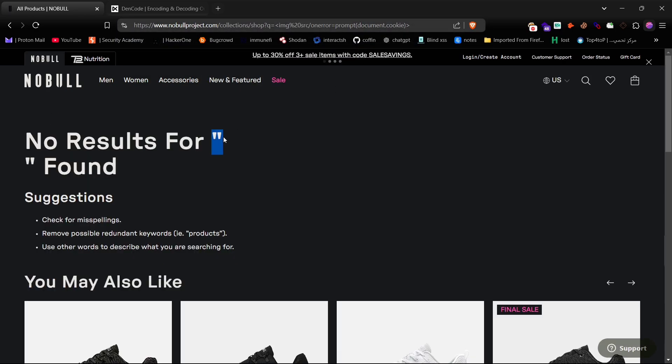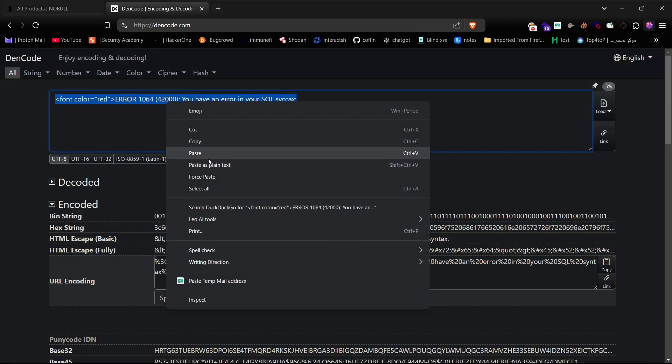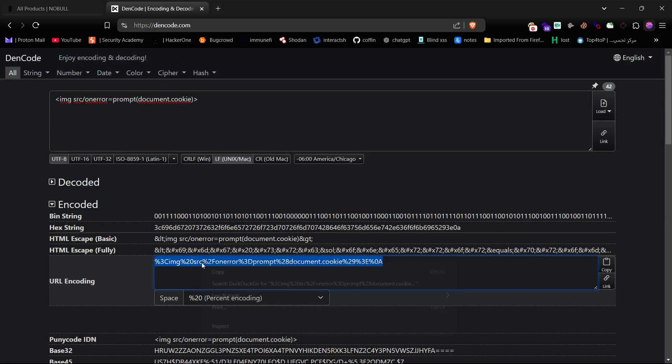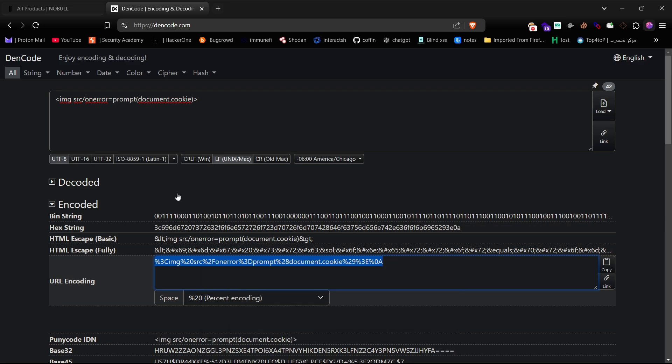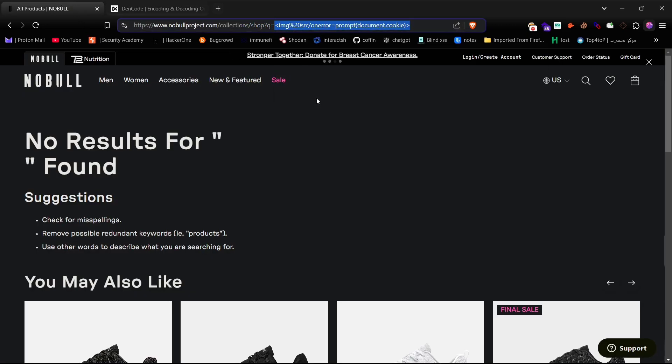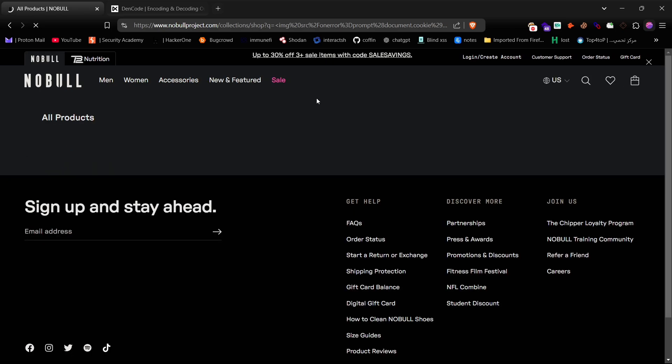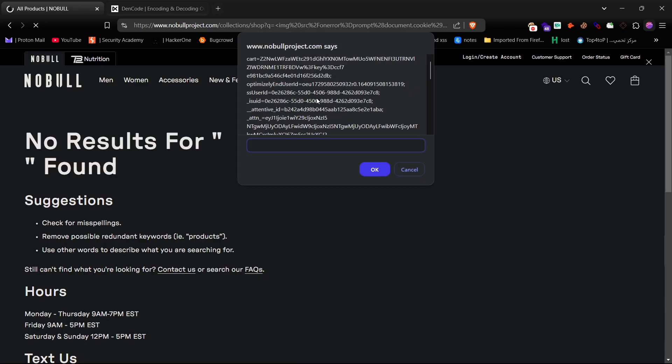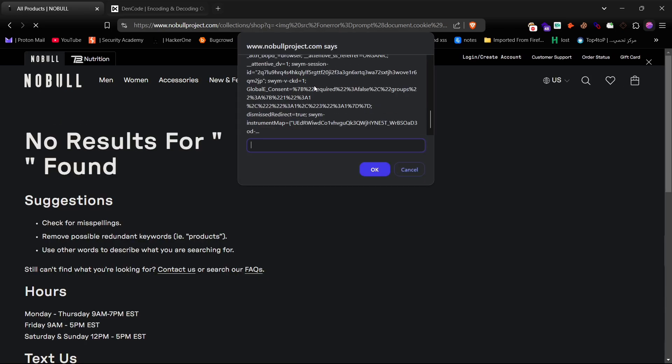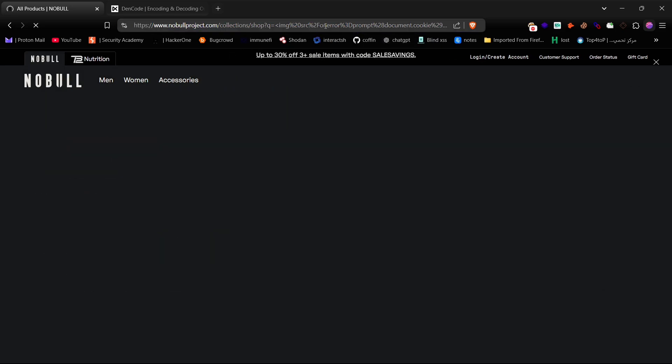It gets filtered out again, so let's try using URL encoding to see if it works. As you can see, we got an XSS cookie pop-up. So, we successfully bypassed the XSS filter using simple URL encoding.